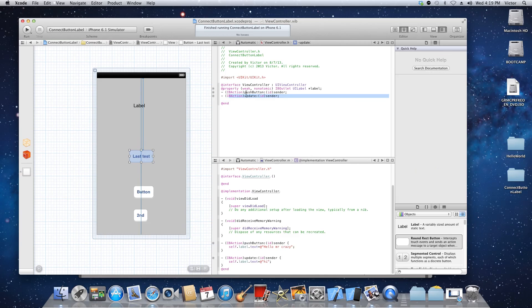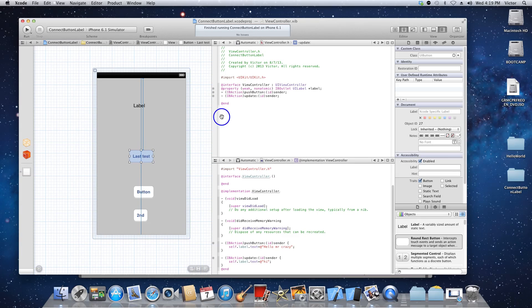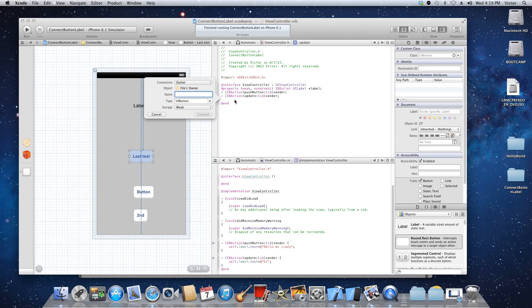you're gonna do control on your keyboard. I'm using a Windows keyboard. I'm gonna drag it down here anywhere before the end. Let it go, you get this pop-up here.